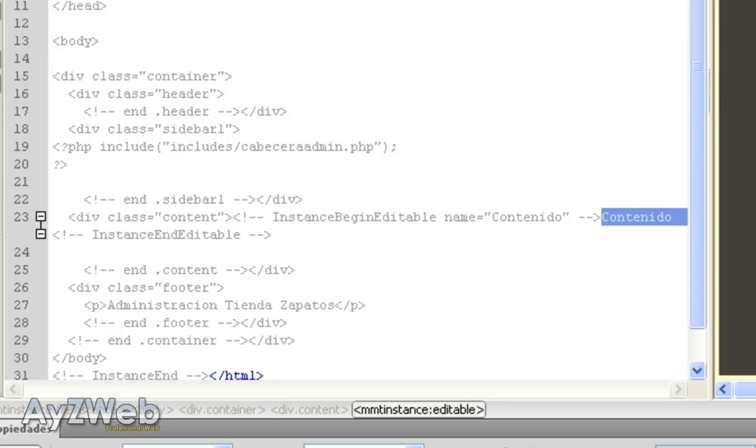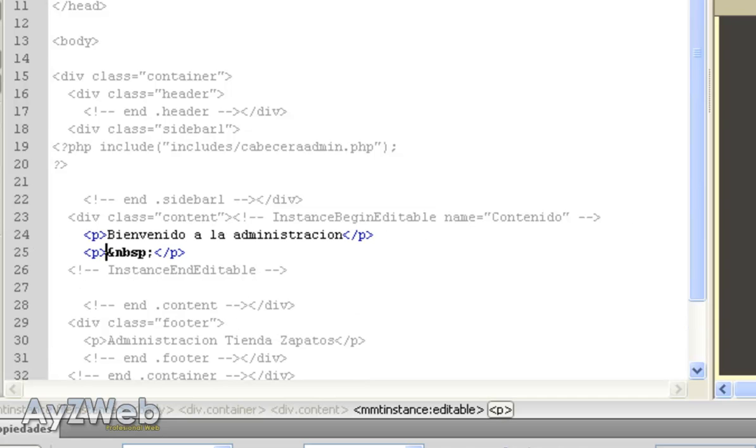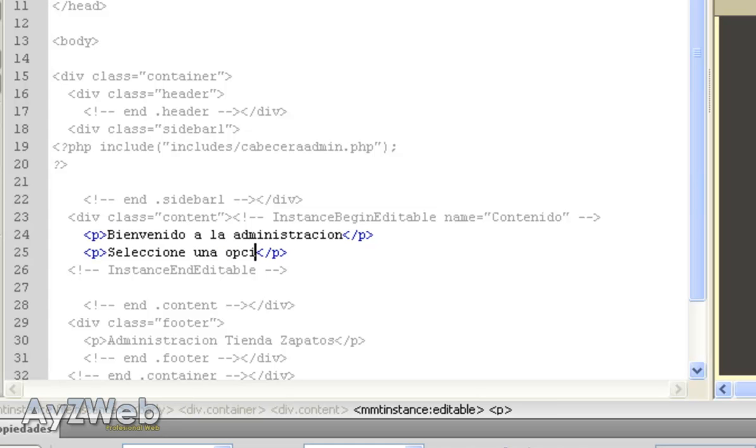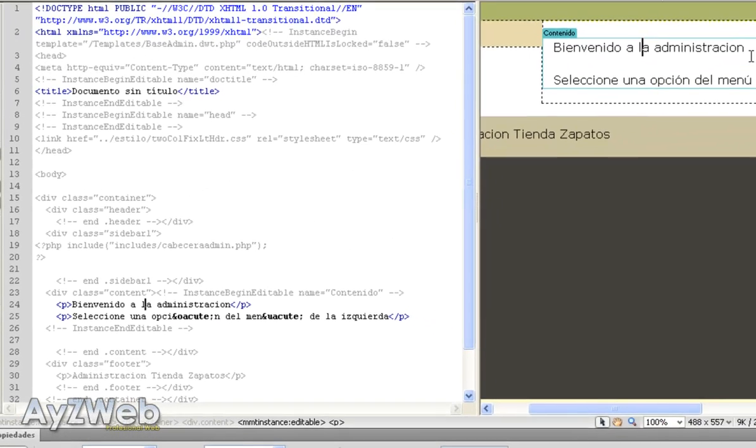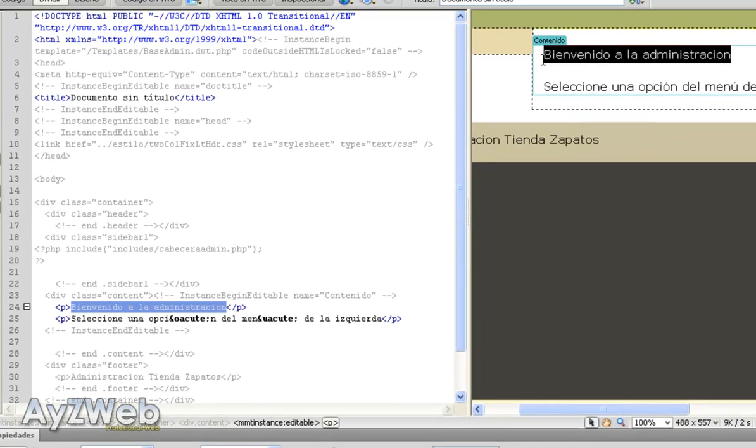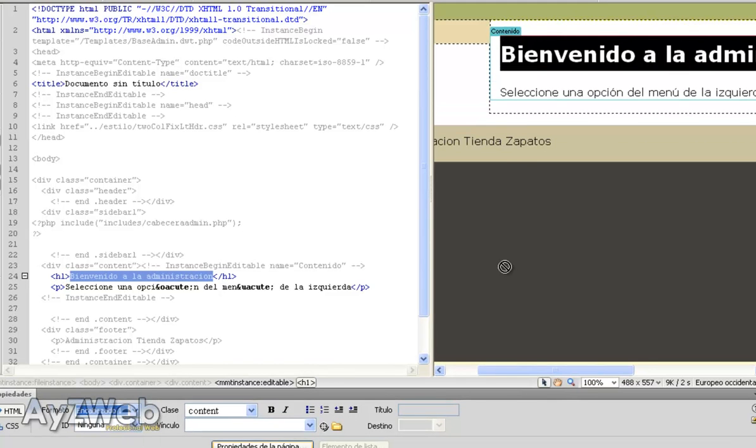First thing we will do, we will be writing here Welcome to Administration, and then Select an Option in the Left Menu. This will be a heading one.